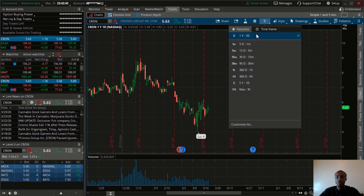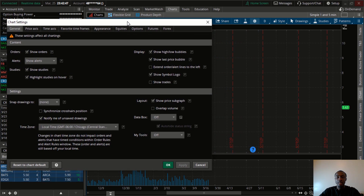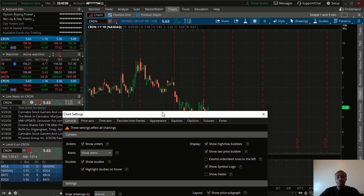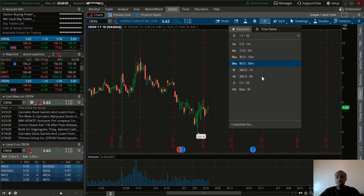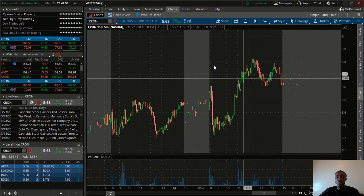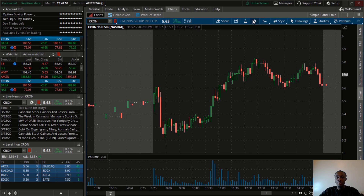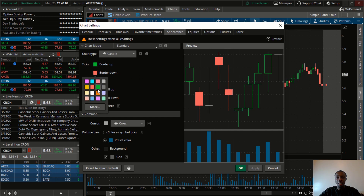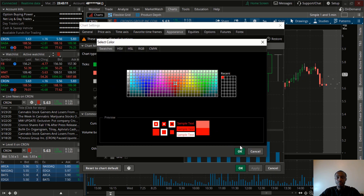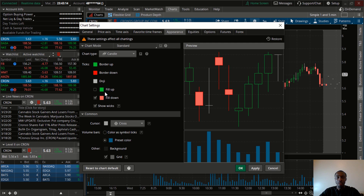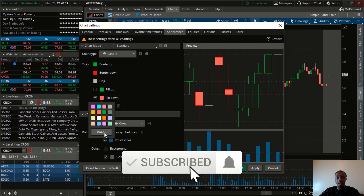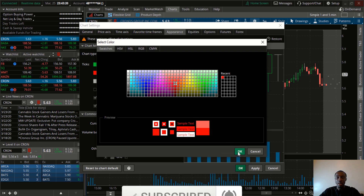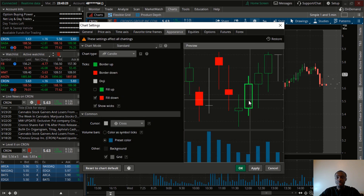Let's go back to Settings one more time to change the appearance of the chart. Let me switch to the 5-minute so we can really see what's going on. Under Appearance, I don't like the default colors — I think they're too faint. So I change the borders and the candle body to a very bright red for bearish candles. The green for bullish candles is fine. I also change the body to the same red and click OK. I don't like hollow candles, so I click here to fill them.